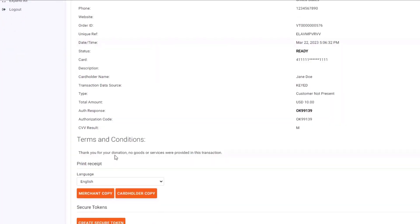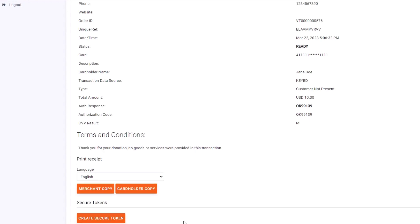As I scroll down, I see the terms and conditions. This text can be updated and changed in the settings of your self-care portal. I also have the option to print out a copy of the merchant or cardholder's receipt if needed. Additionally, if available, I can create a secure token right from this screen.